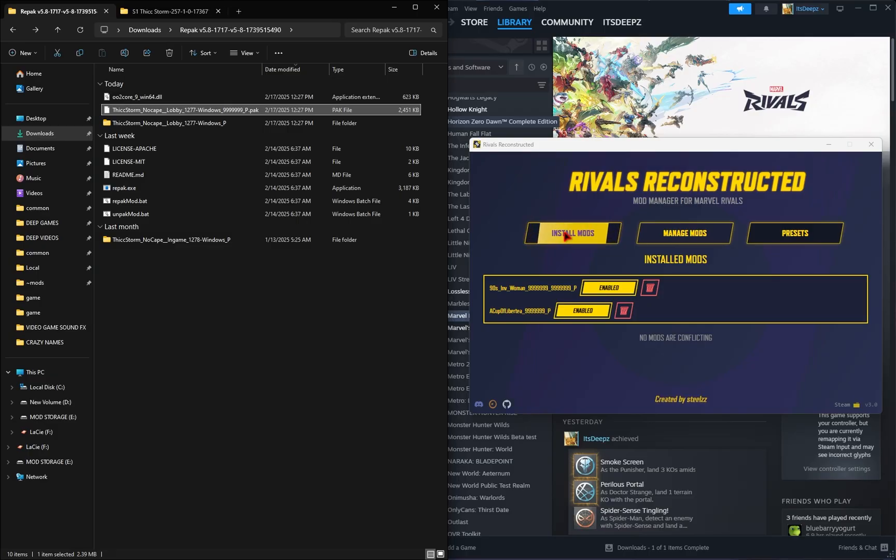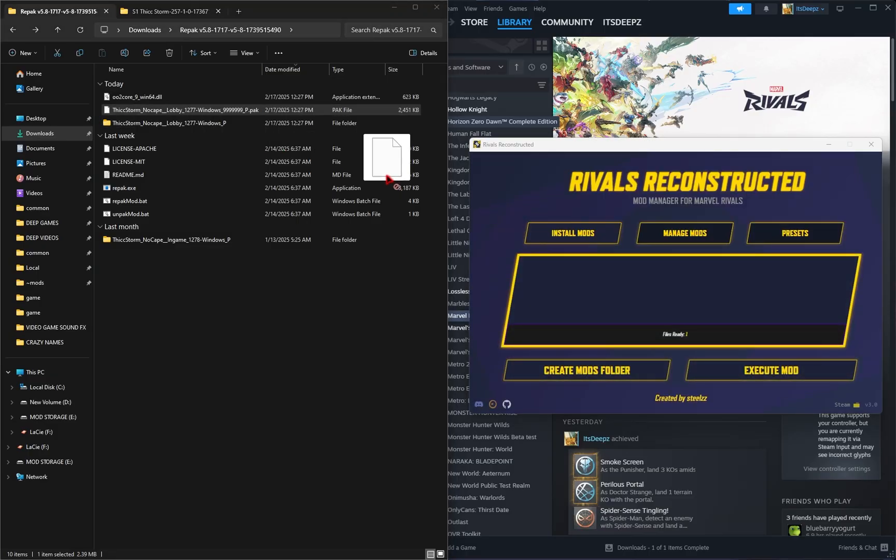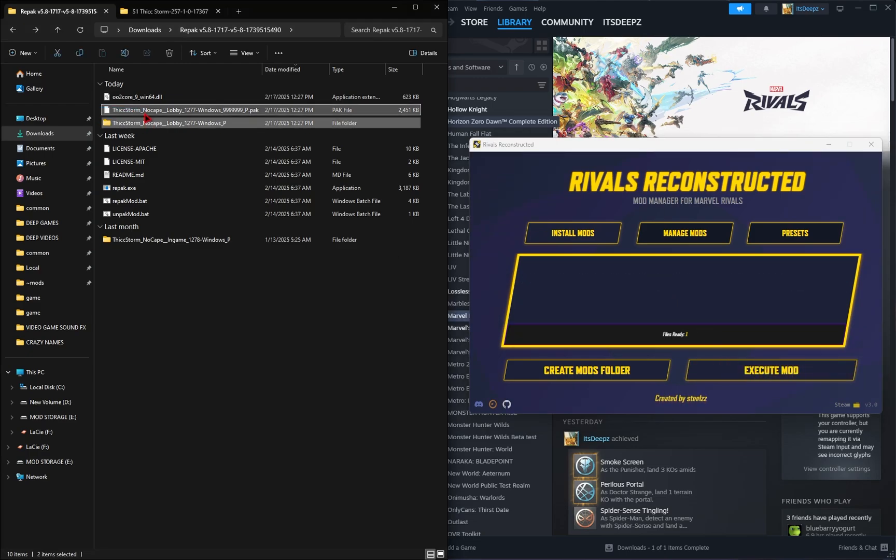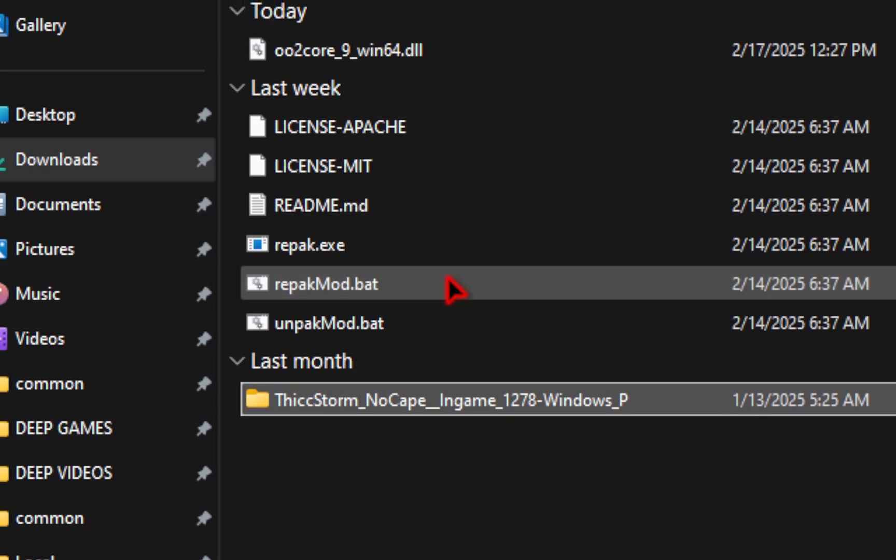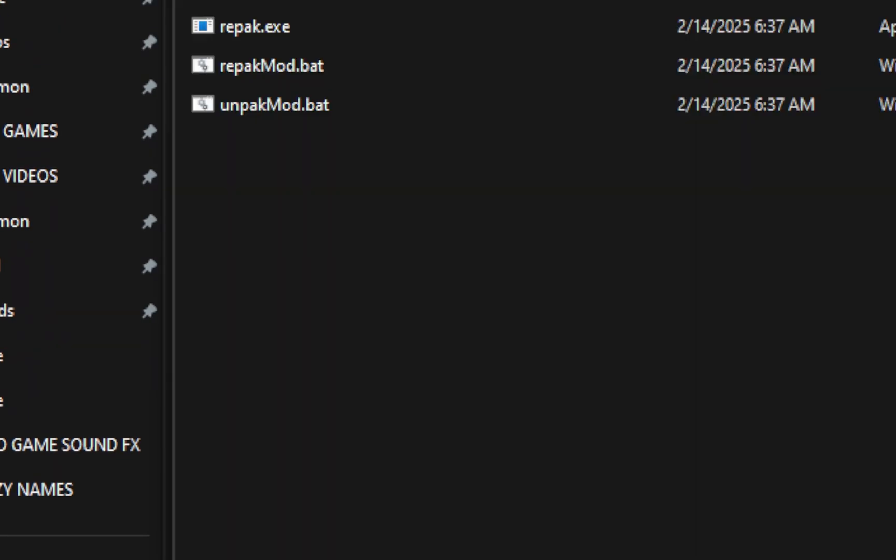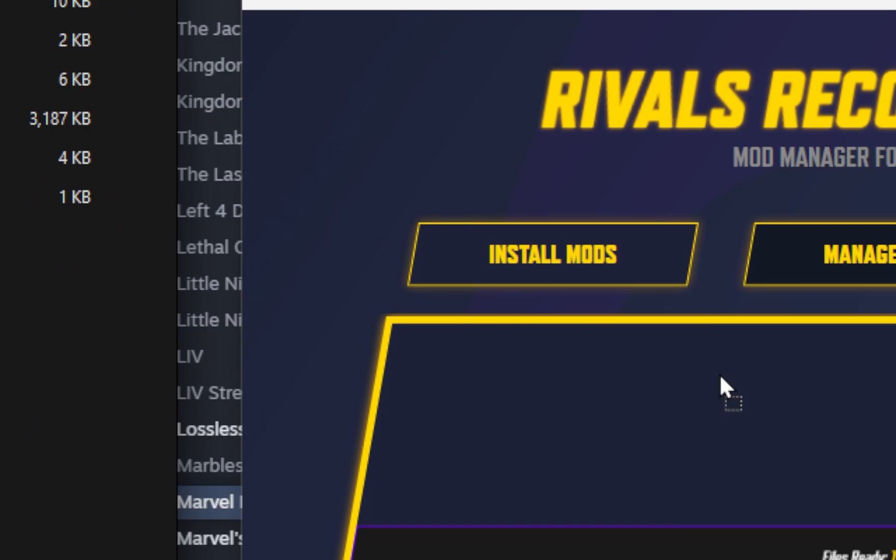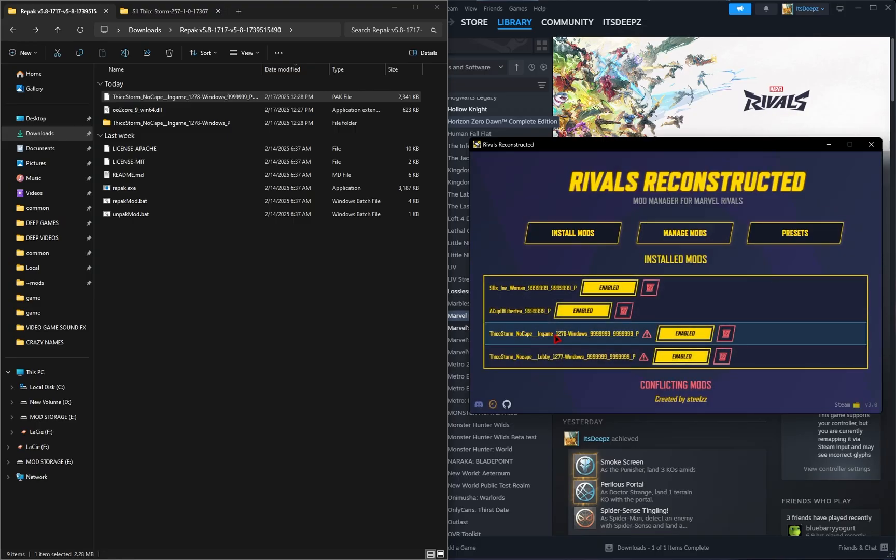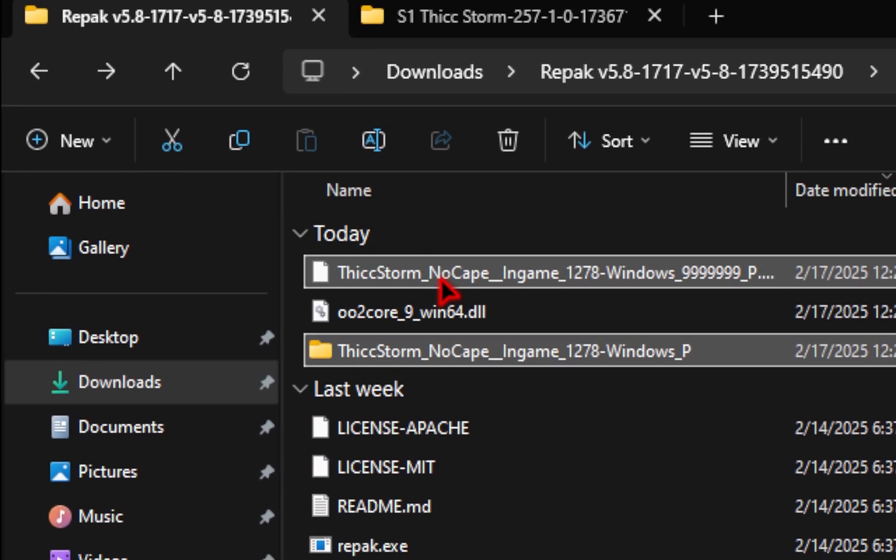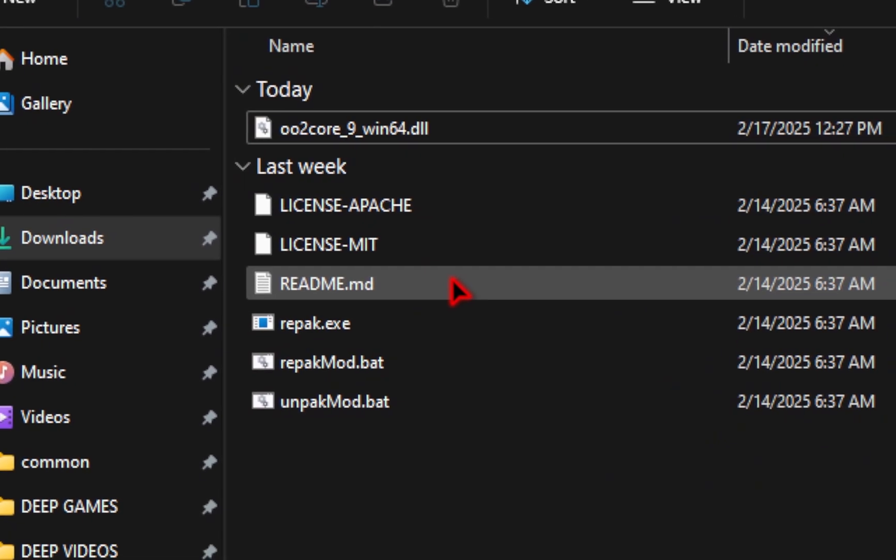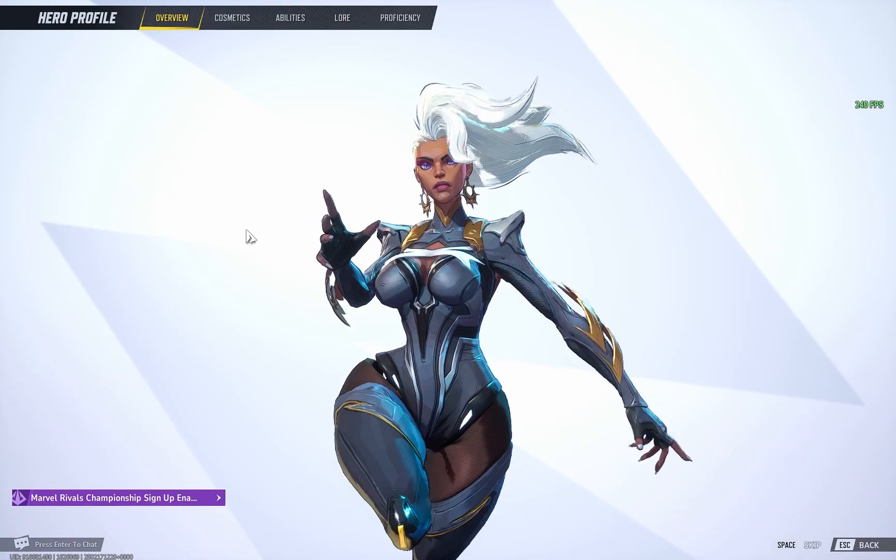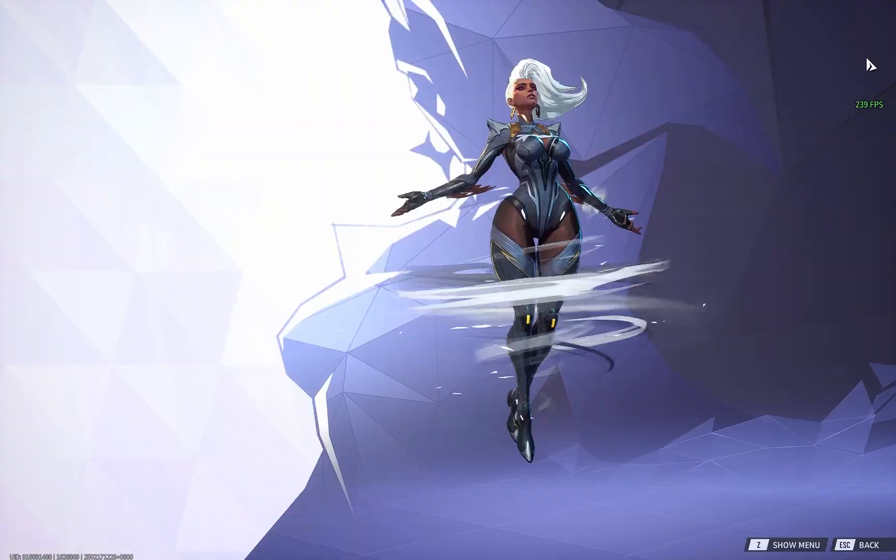So back in Rivals Reconstructed, again click install mods, we'll drag that new pack file inside of that mod manager, and then hit that execute button. You no longer need this pack file or the folder, so we'll go ahead and delete that. But then we'll take the Thick Storm no Cape in game version and drag it over the repackmod.bat, press any key to continue, and then we'll take our new pack file inside of the mod manager, click execute mods, and then under manage mods, we have our Storm mods installed. Now inside that repack folder, you don't need these two files anymore, so you can go ahead and get rid of those, just to keep this space nice and clean. We'll go ahead and launch the game again, and then when we check out Storm, we'll see that she is now thick and has no cape.